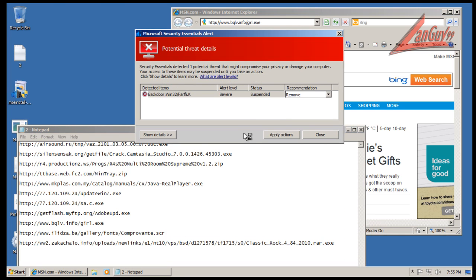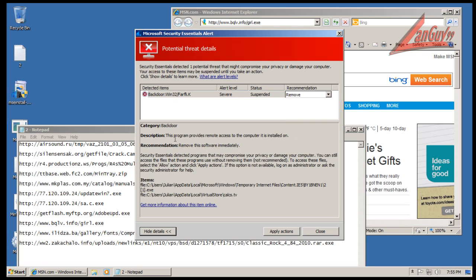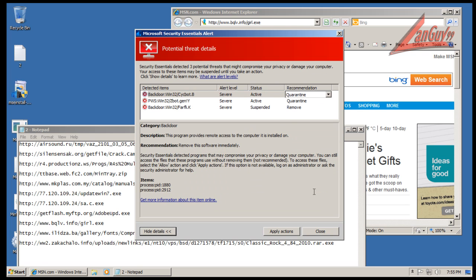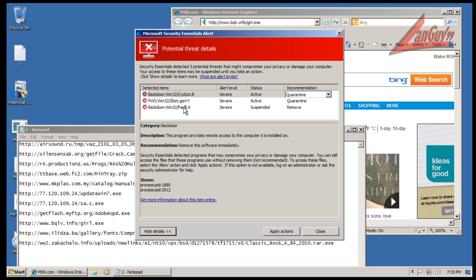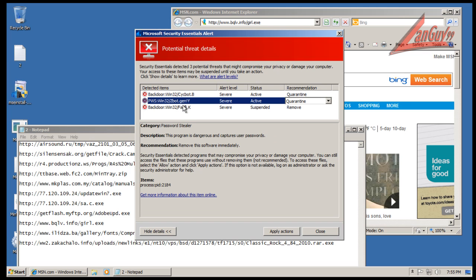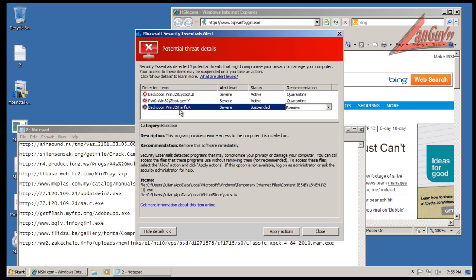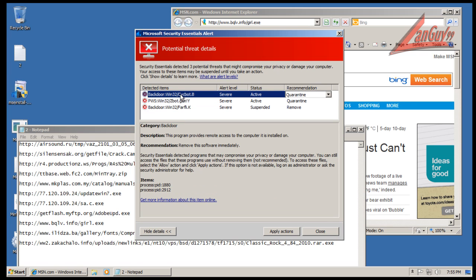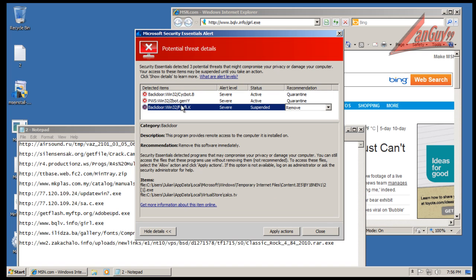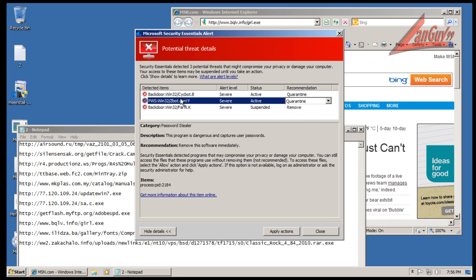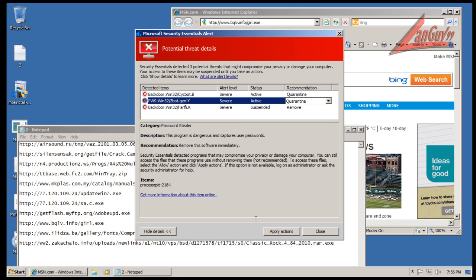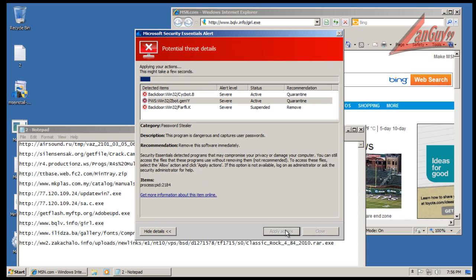Okay, looks like it caught one of them. Let's see. Oh, looks like it caught a couple more here. Password stealer, backdoor, backdoor. Temporary internet files and a process, so we're going to apply all the actions.